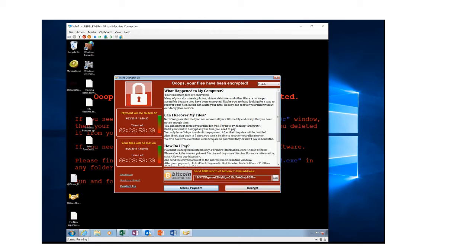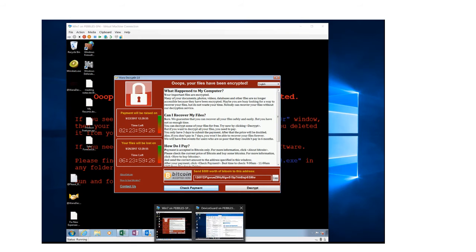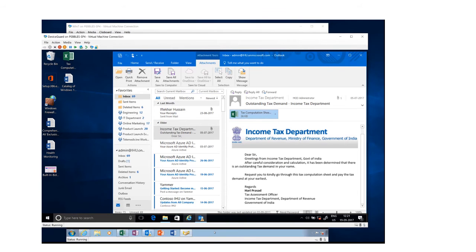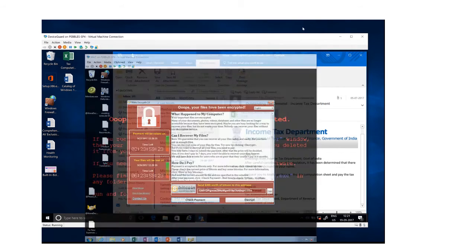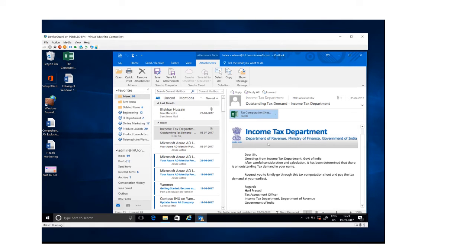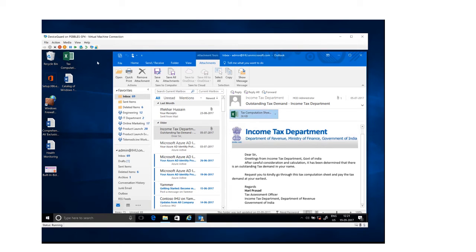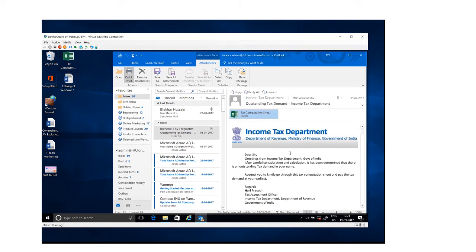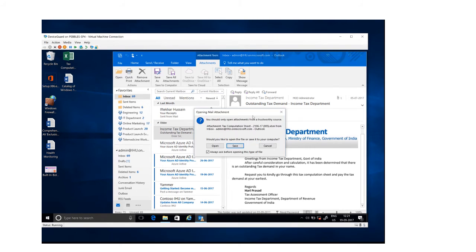All right, now let's move to a Windows 10 device, and this Windows 10 device is configured with Device Guard. So now you can see here, I have the same setup here. I've got the same email and the email also has the same Excel sheet attached here. And I've got a few files on my desktop, some PowerPoint files, some Word files, and some Excel sheets as well. Now I'm going to go ahead and click on this Excel sheet and let's see what happens.